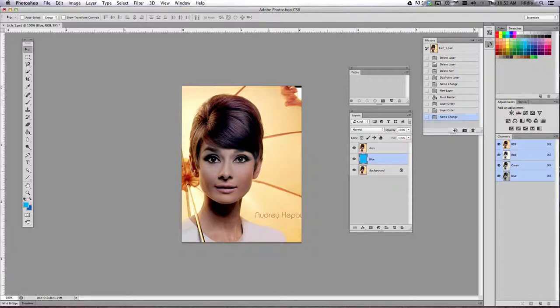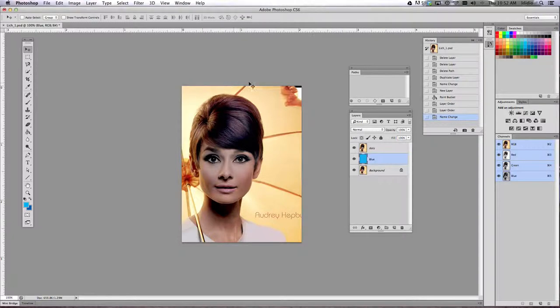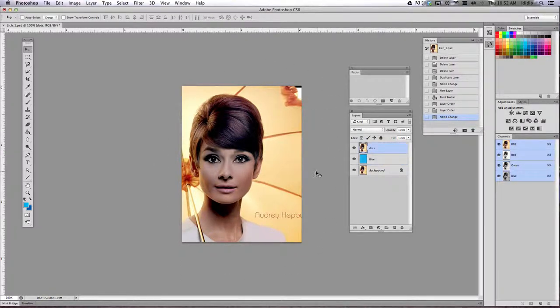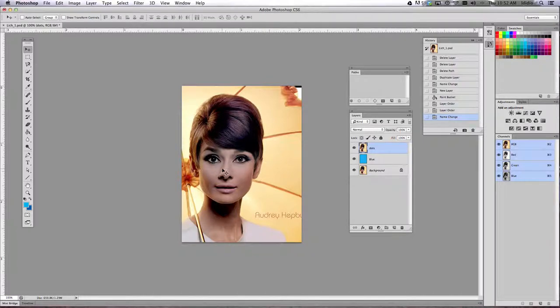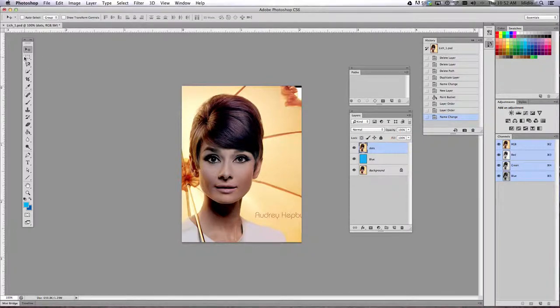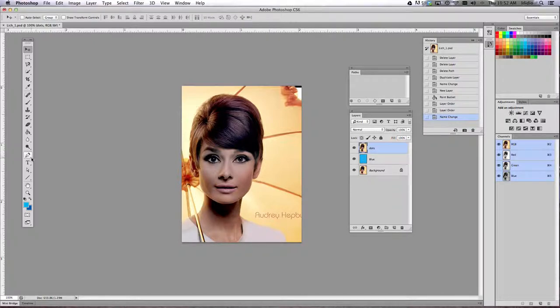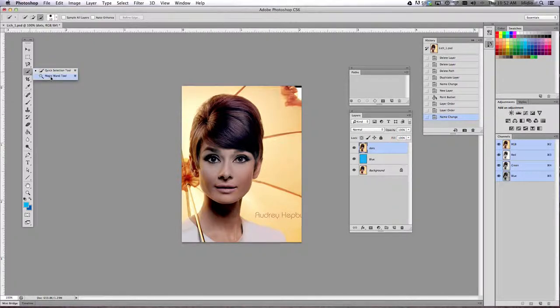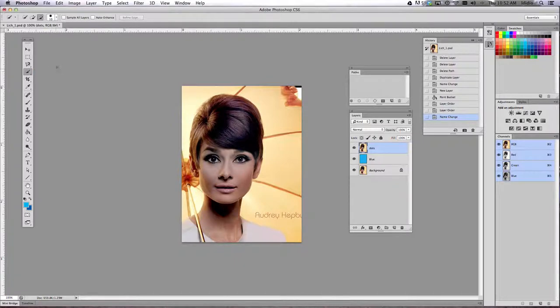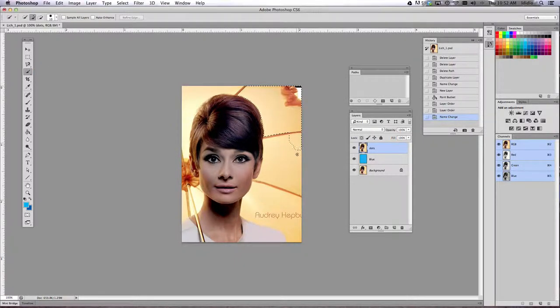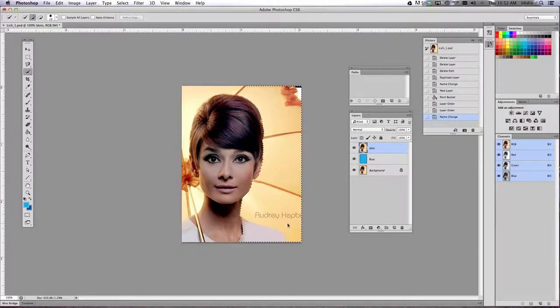All right. So now what we're going to do is get rid of all of the background in your dots layer. So to do that, you can use a couple different methods. You can use your pen tool. You could use your magic wand tool. You could use your quick selection tools. For me, I'm going to use my quick selection tools because it's just a little easier to get a whole bunch of stuff selected all at once.